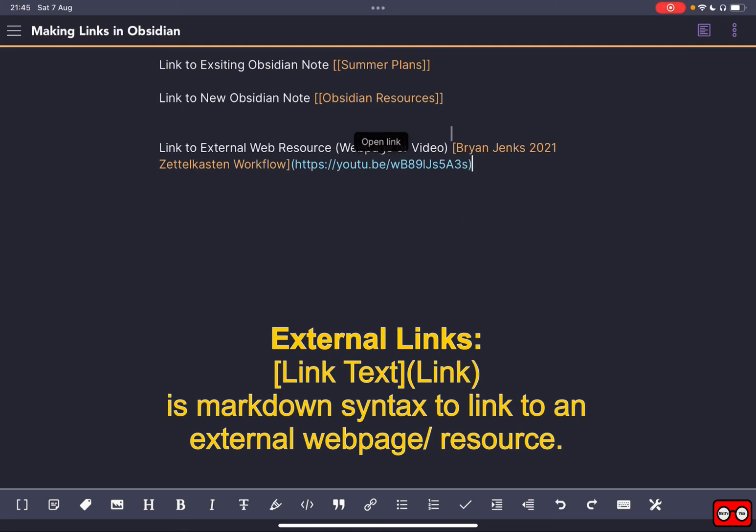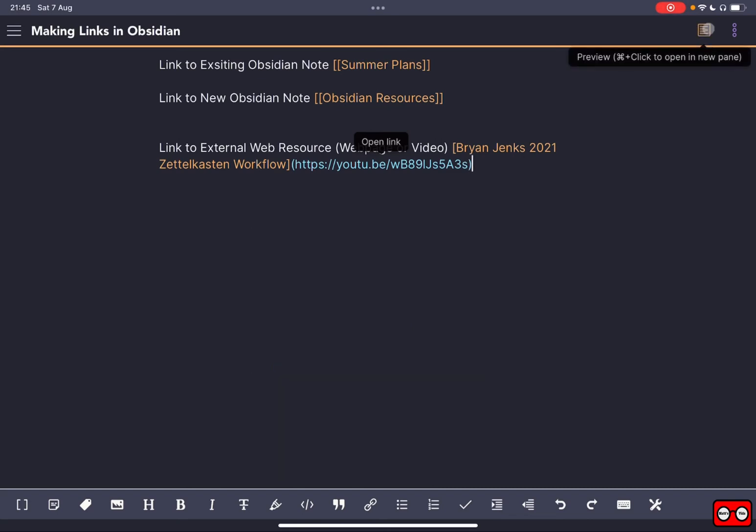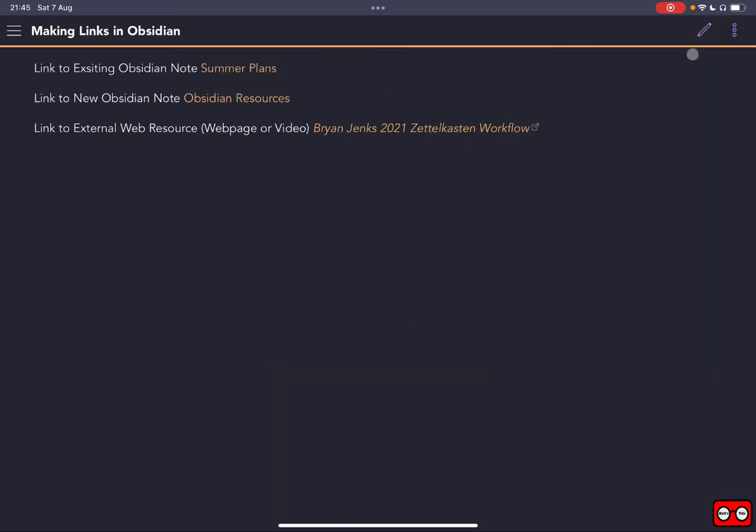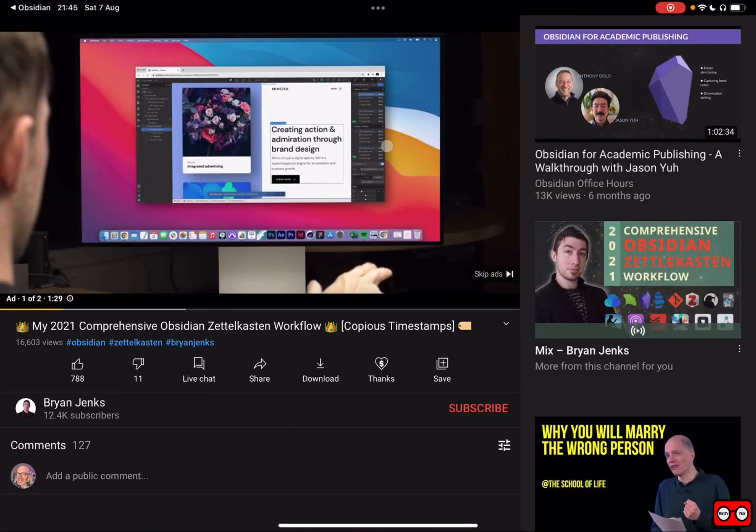So this is standard markdown where you've got your link text at the beginning, and in brackets you've got the actual web address or video. And if we preview that, we've got a clickable link. So let's test that out. If I click on that, that will take me to that particular YouTube video.